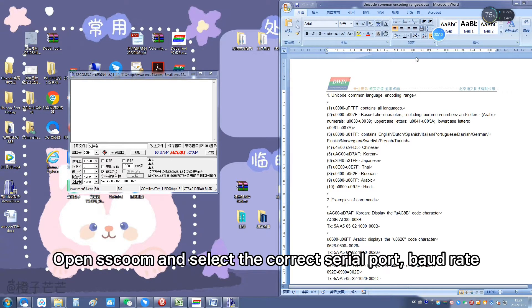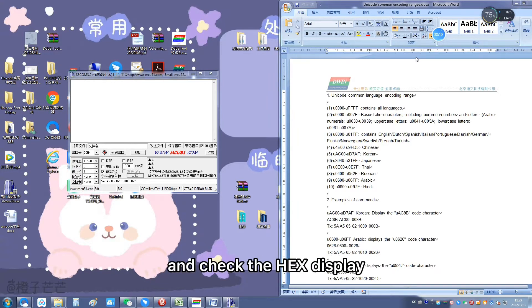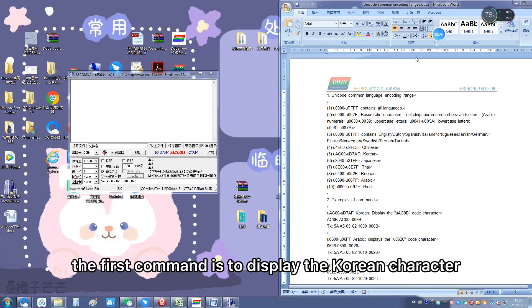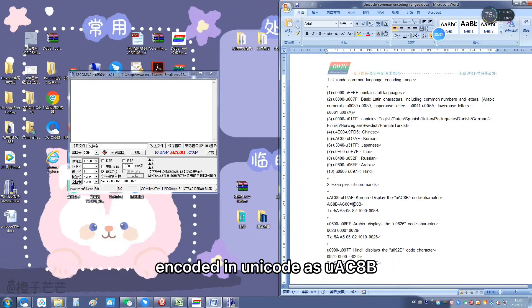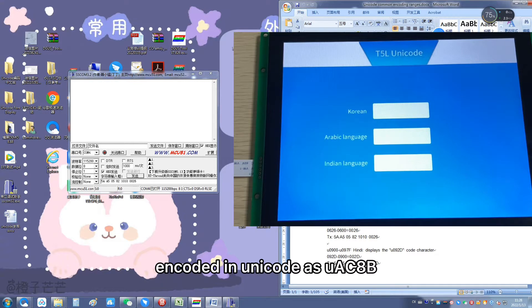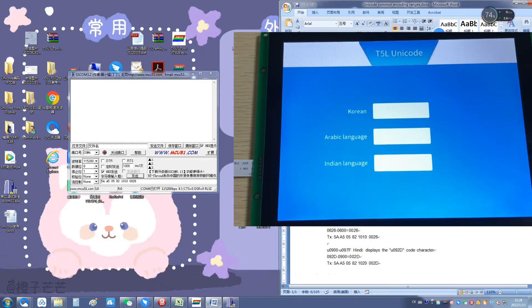Open SSCAM and select the correct serial port, board rate, and check the hex display. The first command is to display the Korean character encoded in Unicode as U+AC8B on the D1 screen.